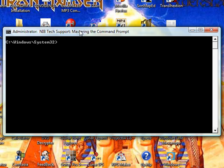First things first, we're going to go to the root of our drive, which is the C drive. To do that, type in CD and then type in backslash, and then hit Enter. Now you'll see we're in the root of our C drive.